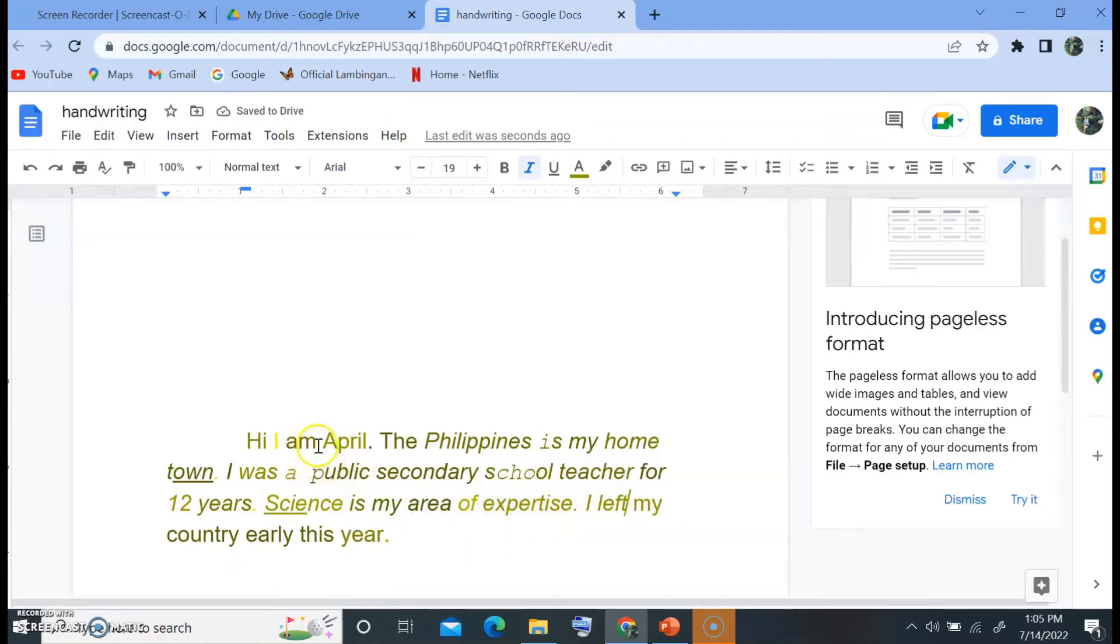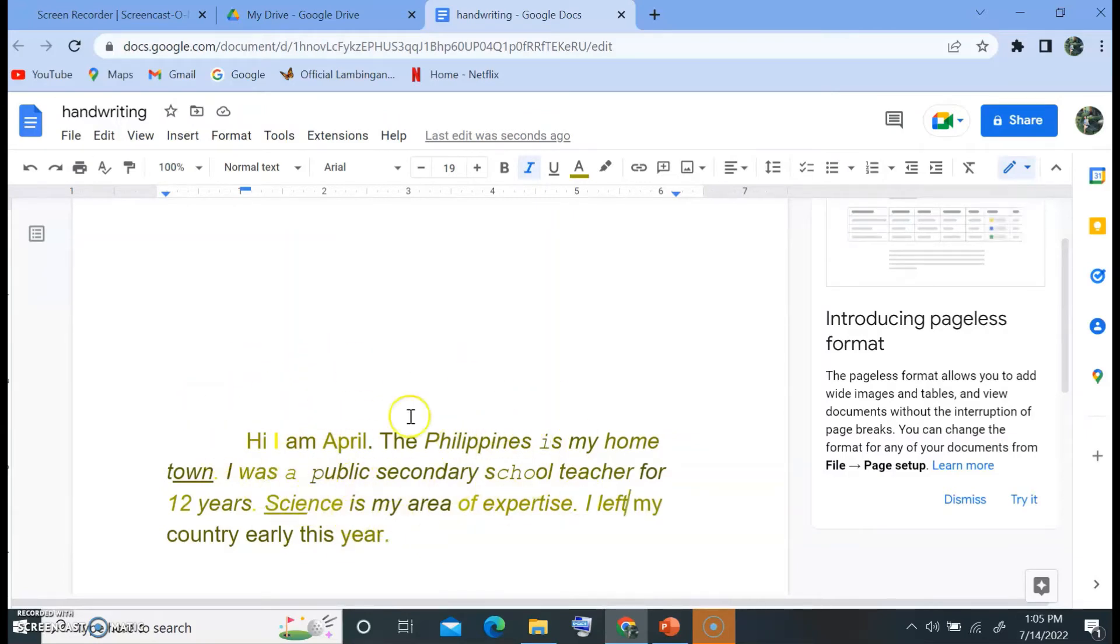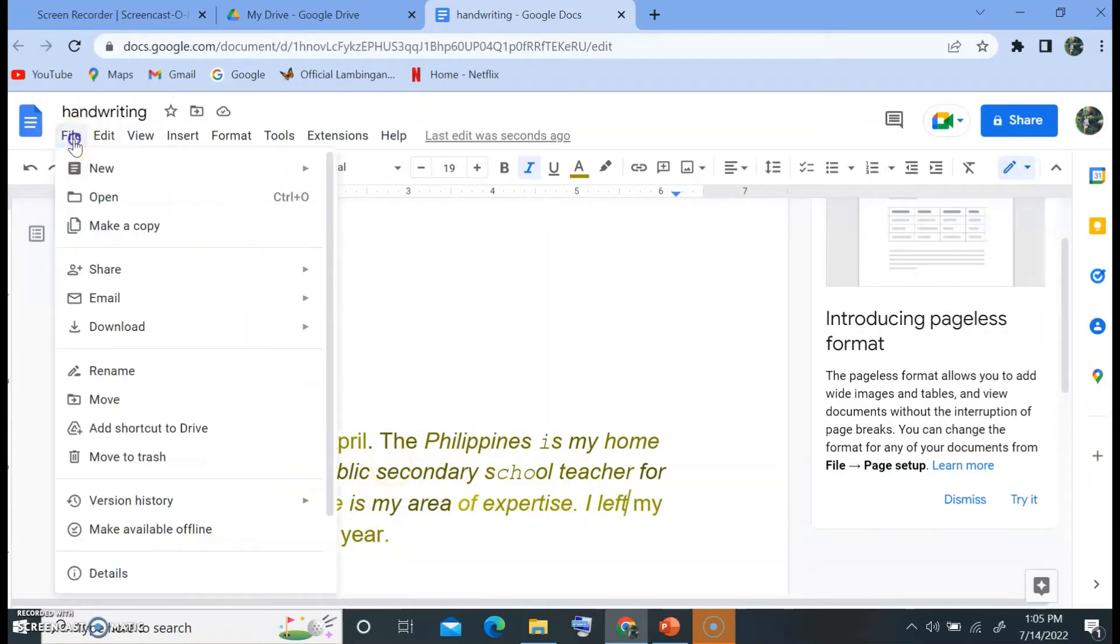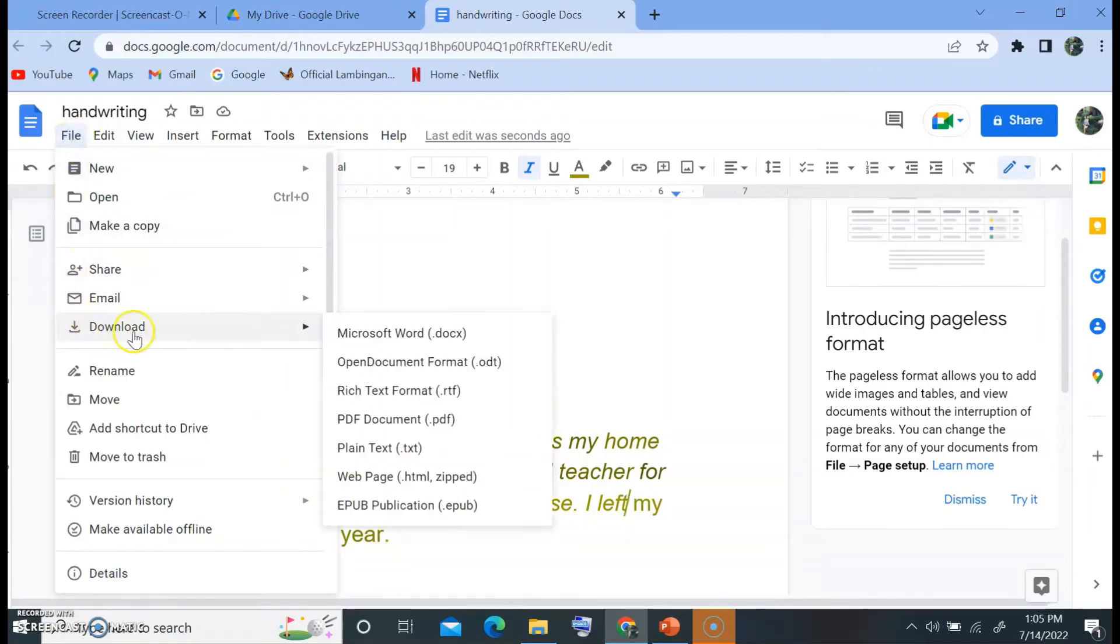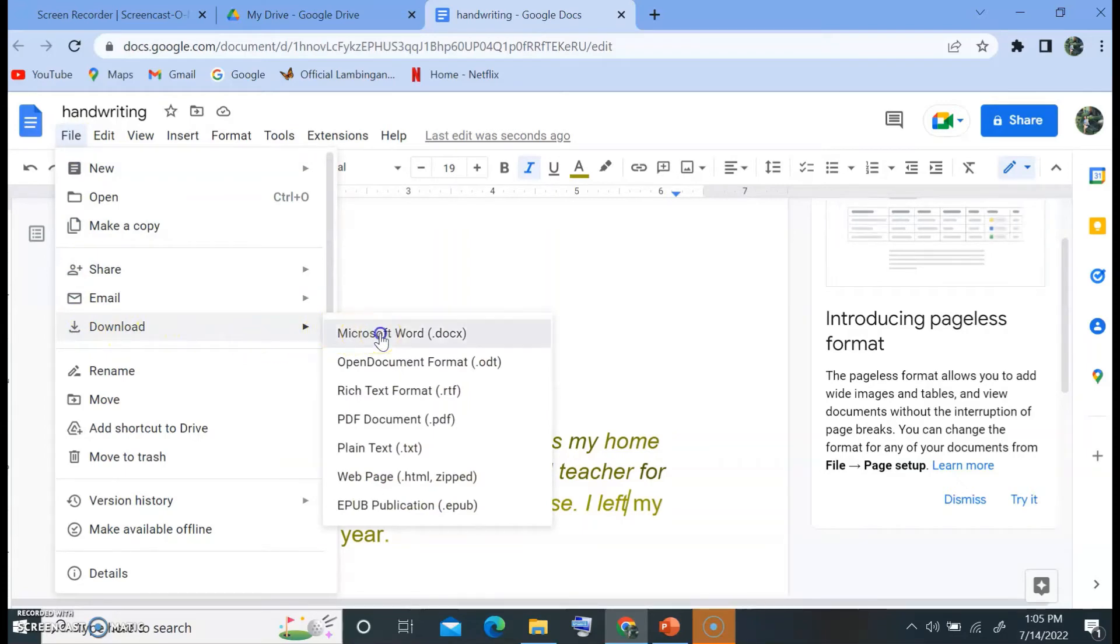Now you can do the formatting in Google Docs. It's similar to how you format in Microsoft Word. Or you may go directly to file, and then proceed to download, then click on Microsoft Word.